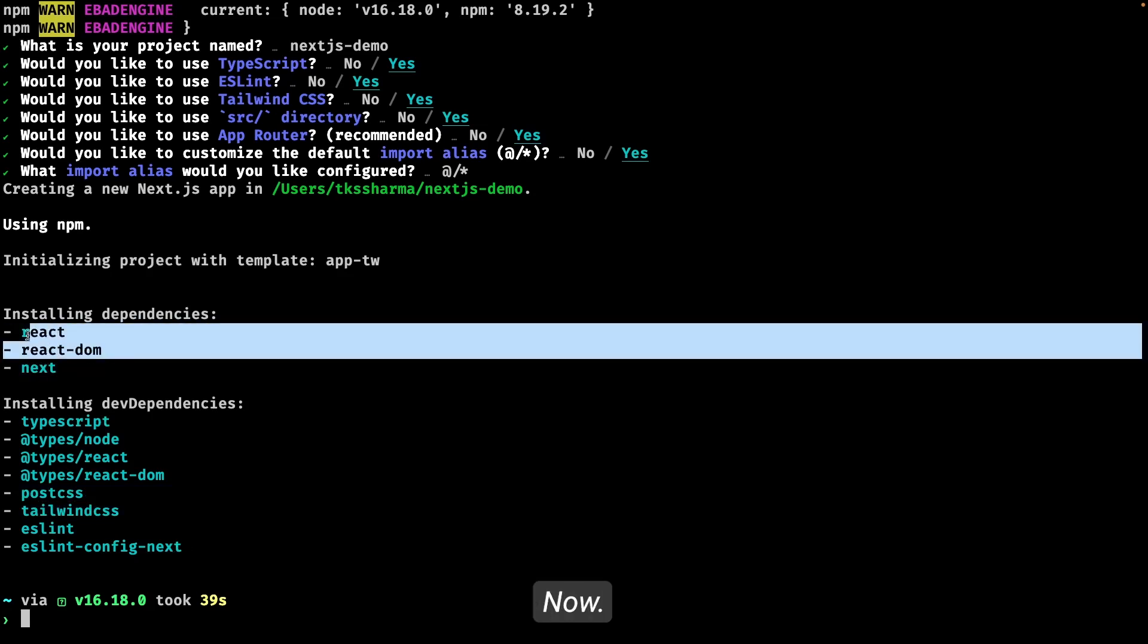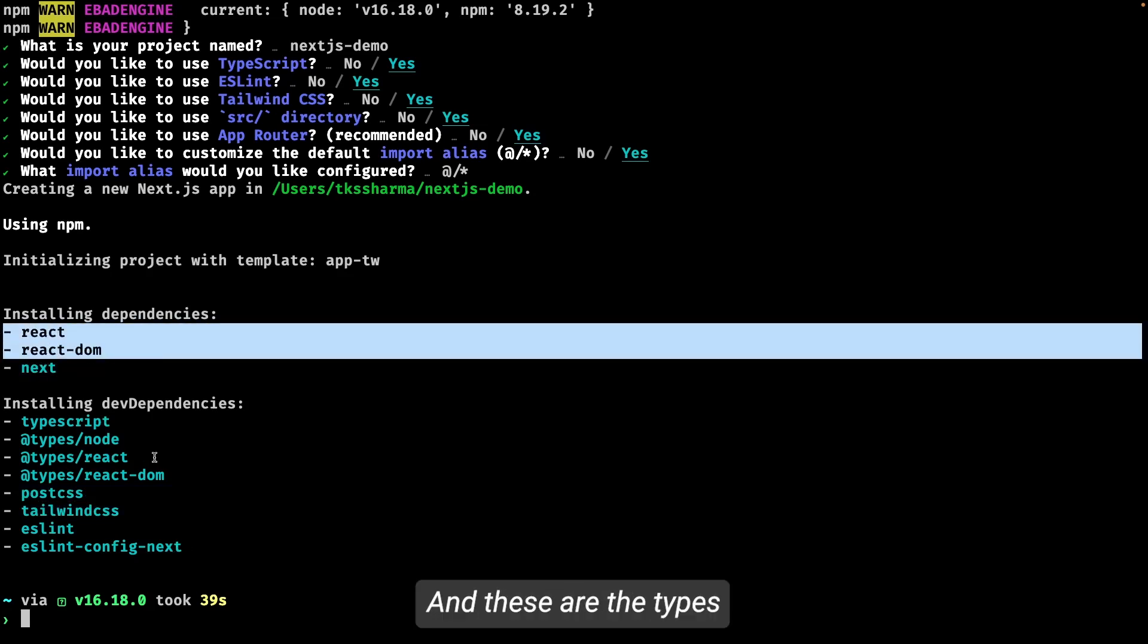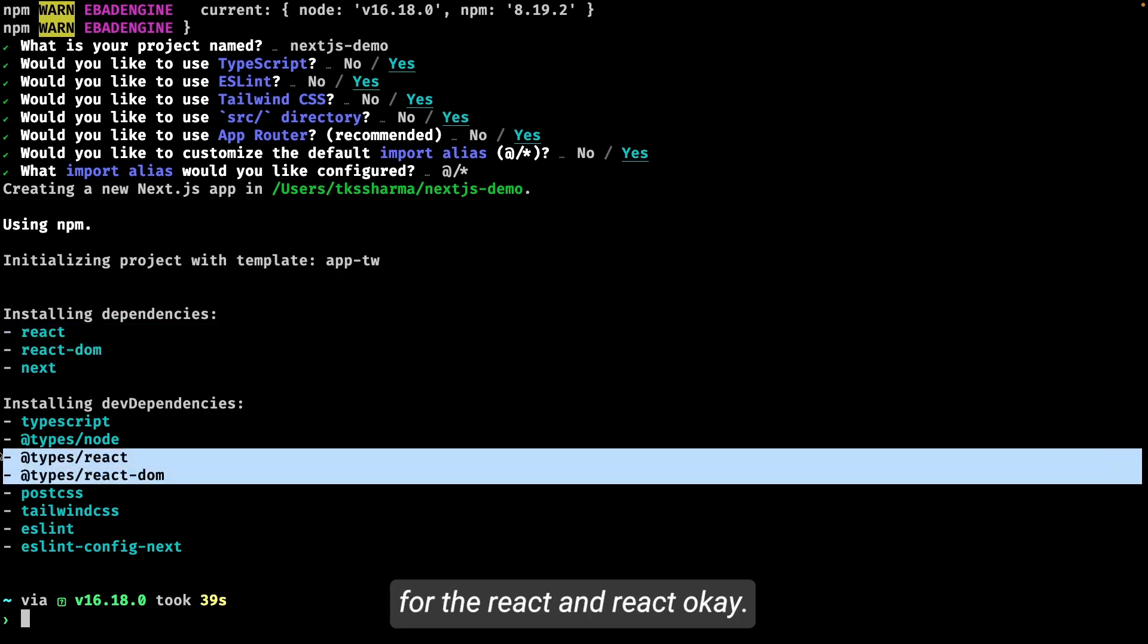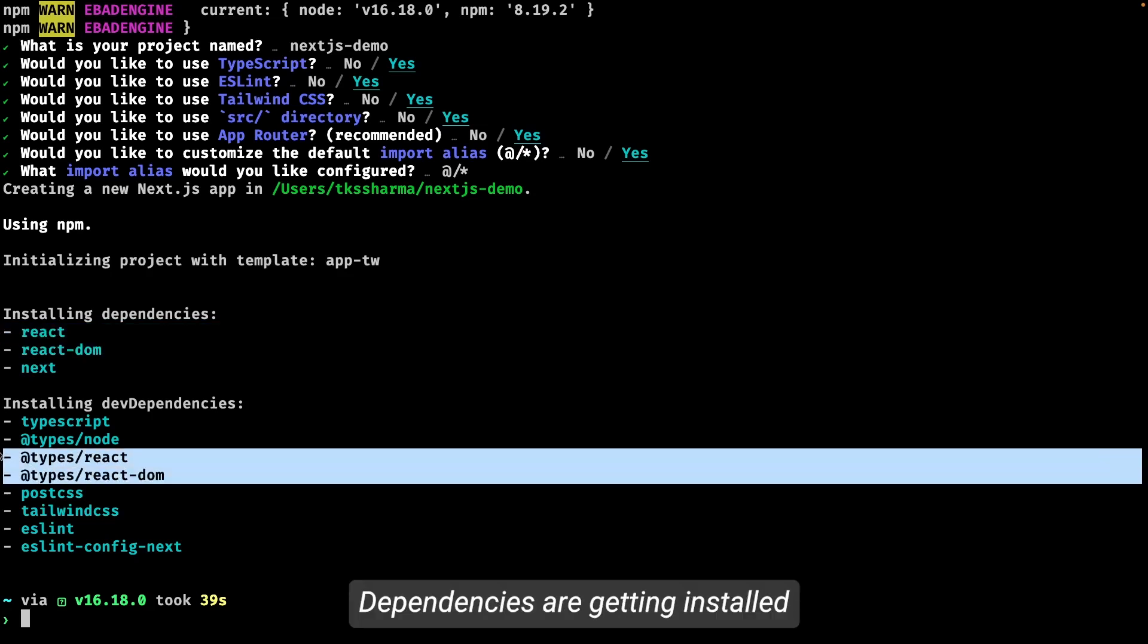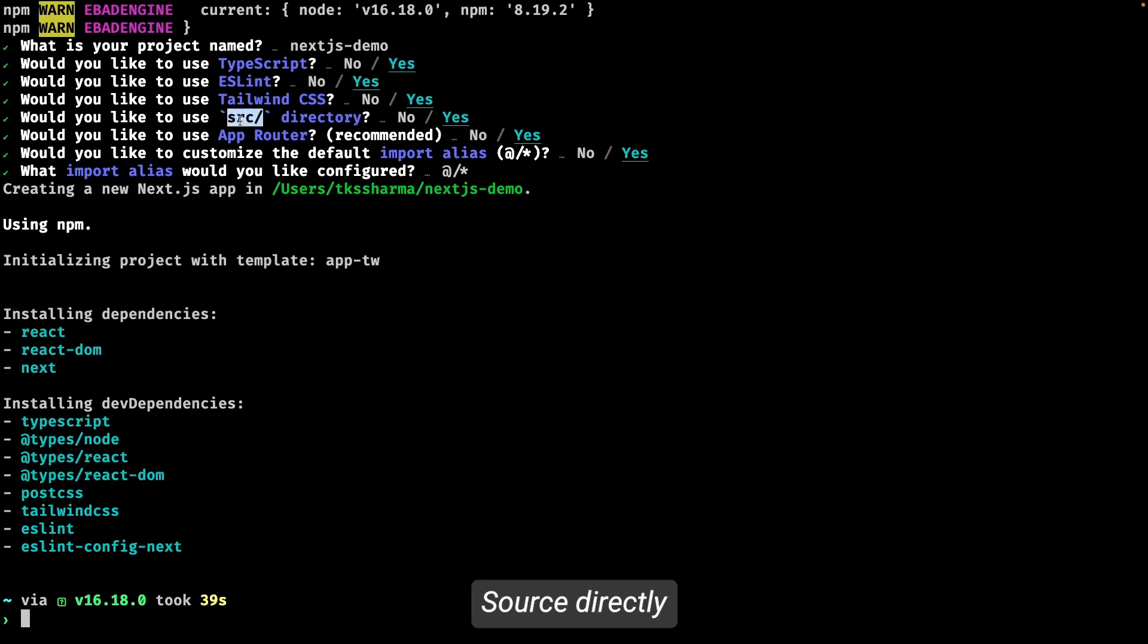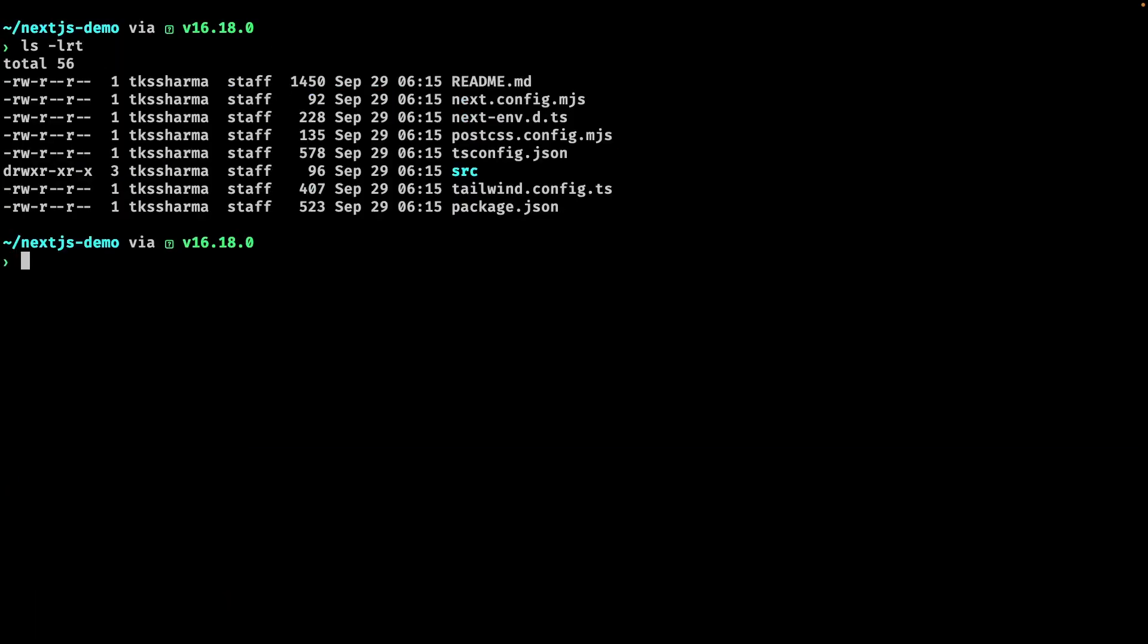Next and React, React DOM—this is the Next.js framework and React and React DOM. And these are the types for React and React DOM. So no major dependencies are getting installed, and it is using source directory and app router on top of that.